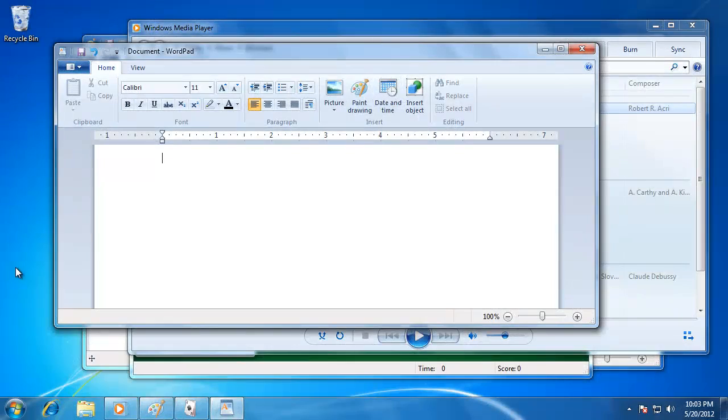When you are working with multiple windows and applications at one time, your desktop can become very cluttered, which can make it hard to navigate between the windows. Let's take a look at some of the features that Windows 7 includes to make it easier to navigate and work with the open windows.